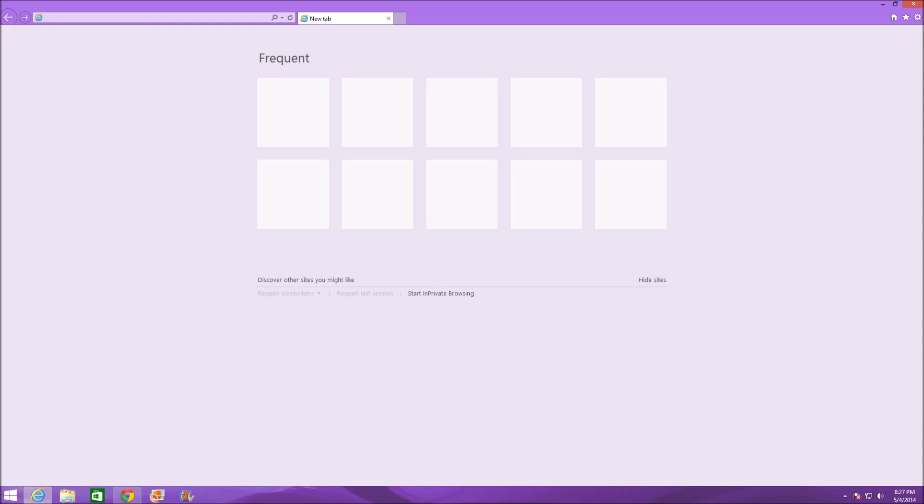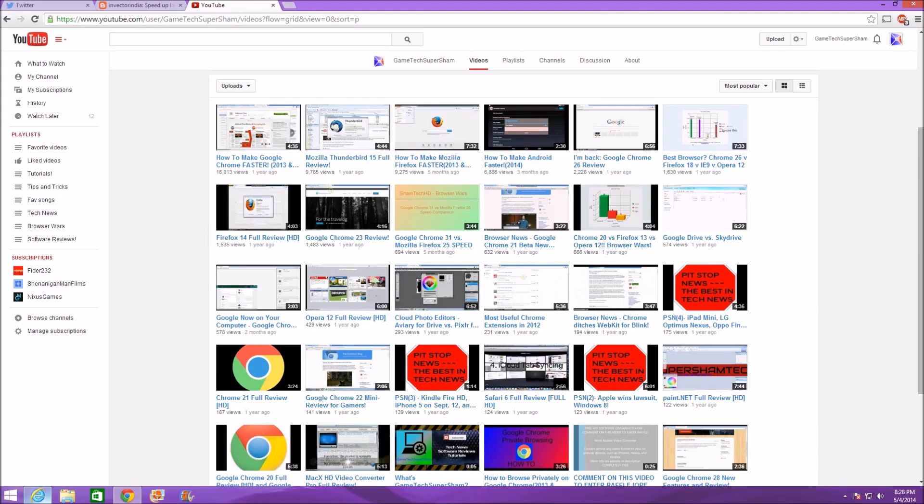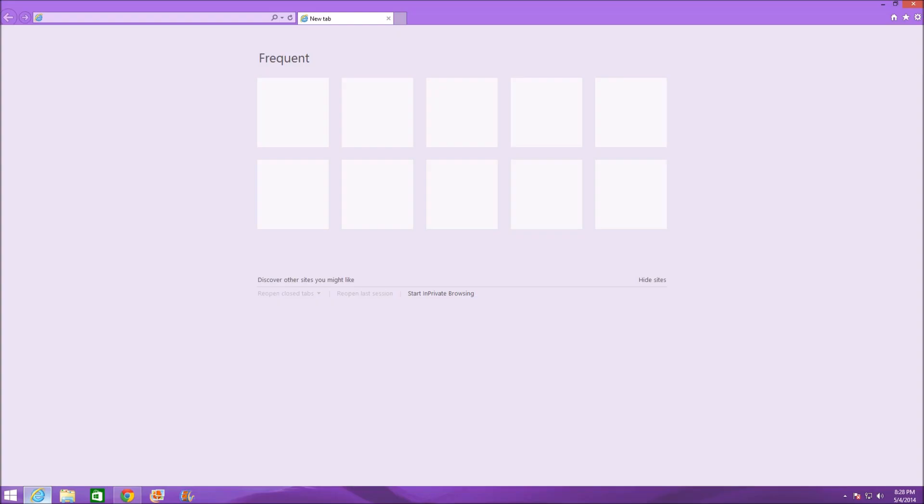So let's get started. The first thing you need to do is open up Internet Explorer. Once you've done this, I prefer it's easier if it's in the desktop version instead of the Metro version. But if you don't know how to do this, there will be an annotation to my other video which shows how to switch between Metro and desktop.